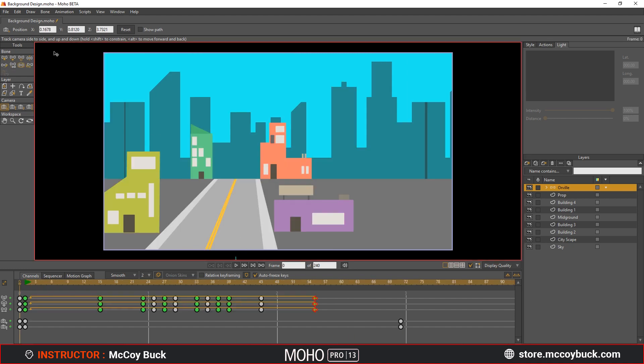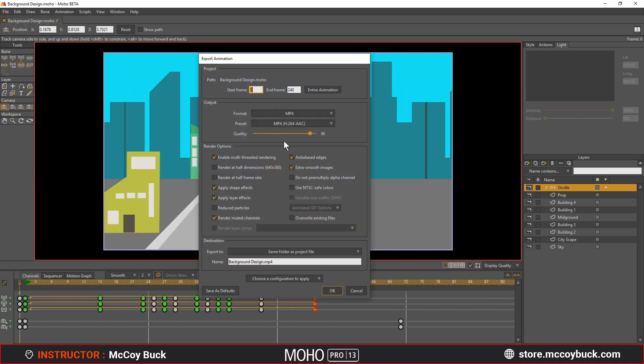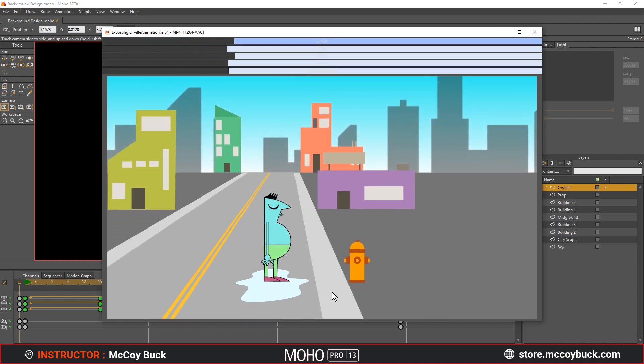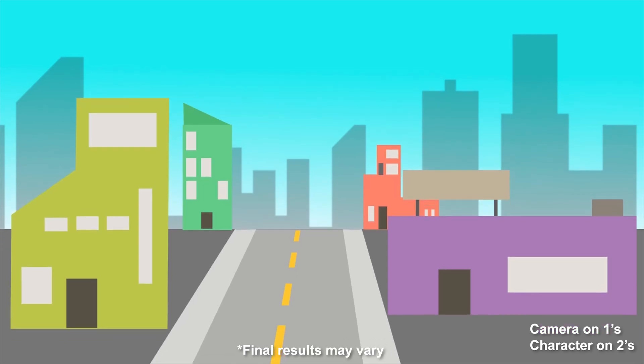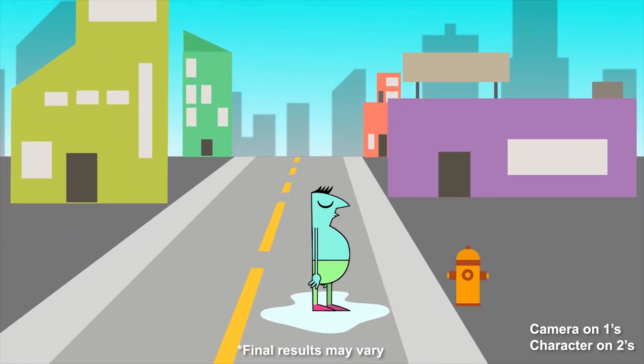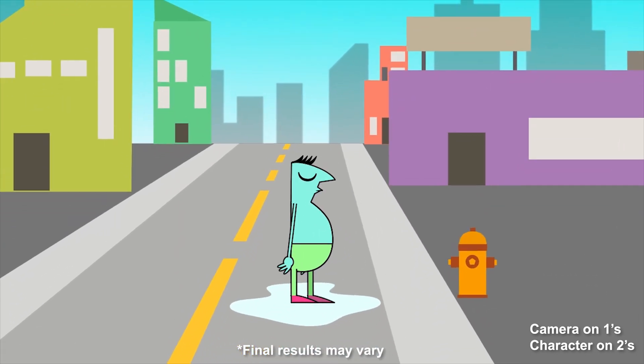If everything looks good, go to File, Export Animation, save it as an MP4 format at the H.264 preset. Ensure all your other settings are checked as I have them. Pick a folder to export them to and rename your animation if you choose. Once complete, open up the folder you saved the animation to and click it to watch.